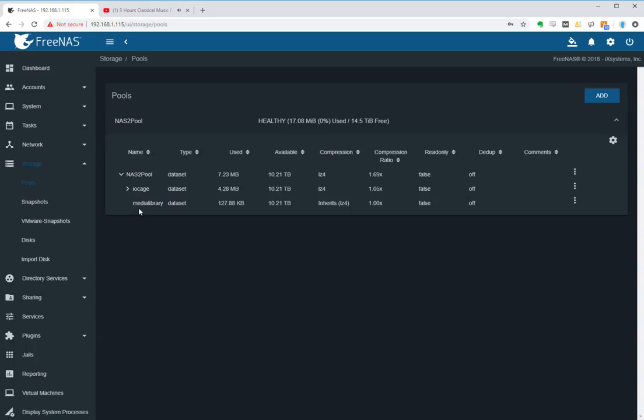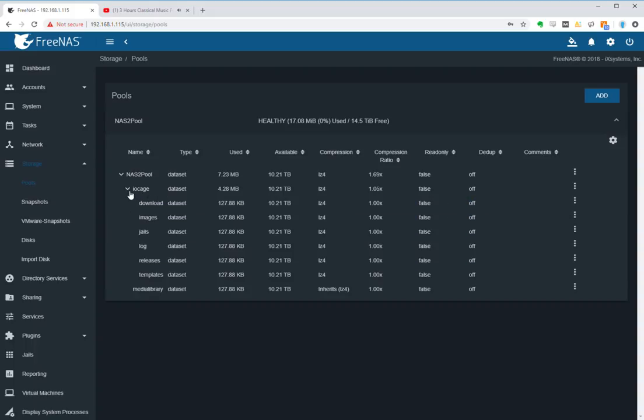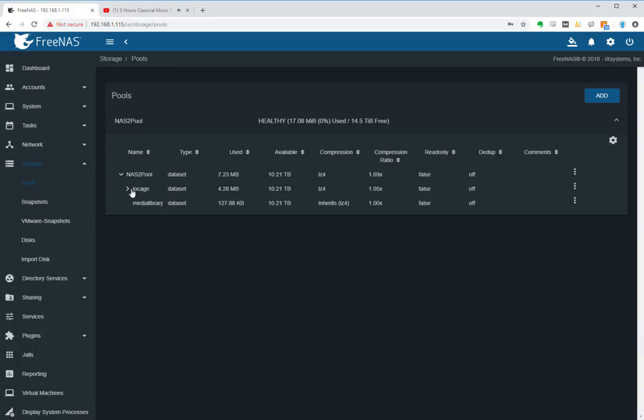Now if you expand out, you will see that I have my media library data set. Now you notice above this, this here is mainly used from FreeNAS when you want to deploy jails, etc., can dump all its data in there, which is fine. Okay, so we're good to go with our media library.